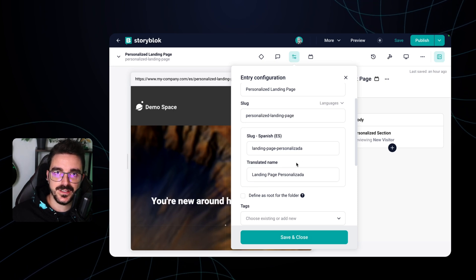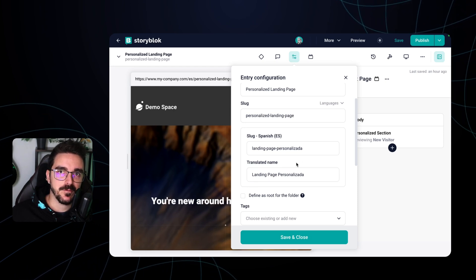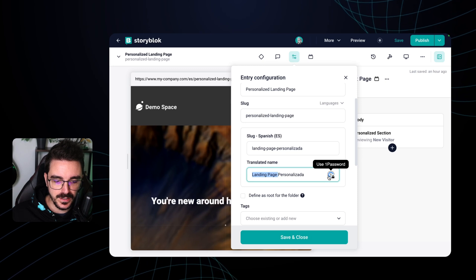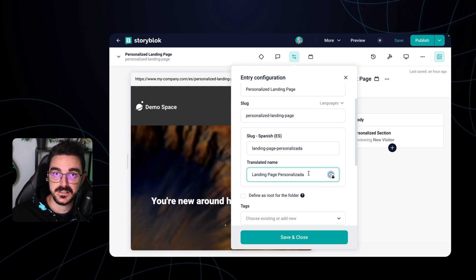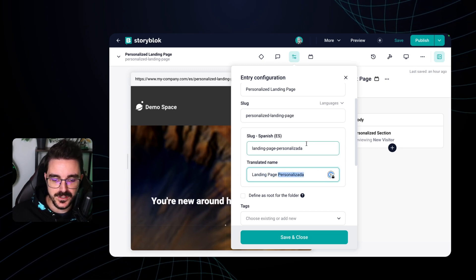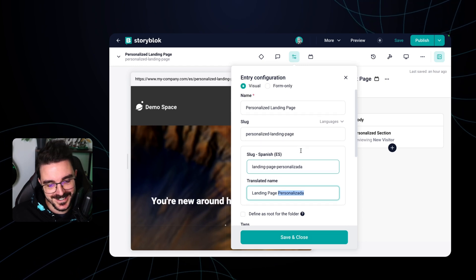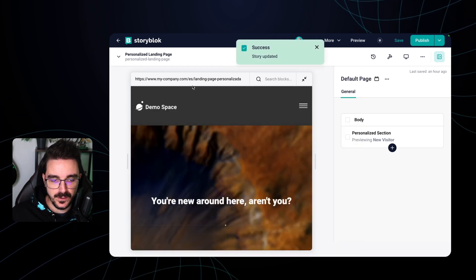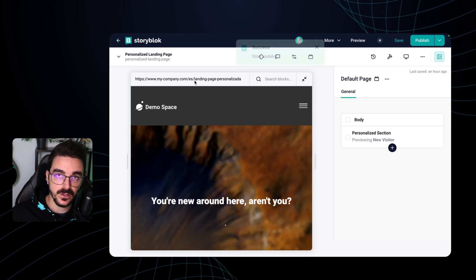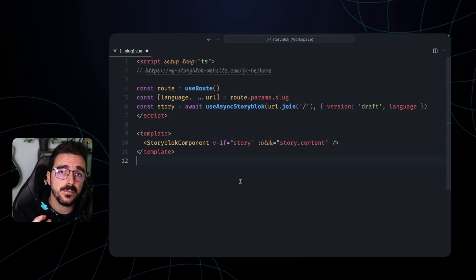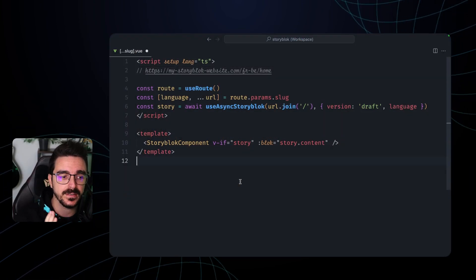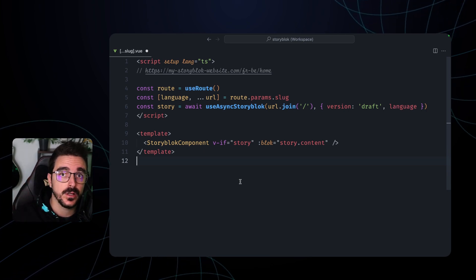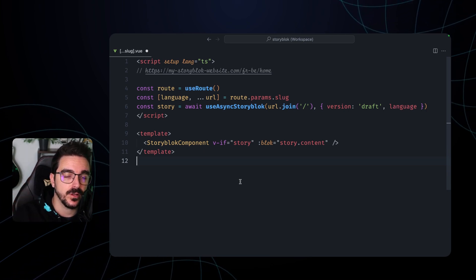Yeah it's true that the landing page is not the best example to translate because we use exactly the same one but the personalization one is the one translated. So when you save and close now you're going to see that your slug is using the correct language. You're now probably wondering how you can use that language that is in the URL to fetch the correct data in Storyblok. So it's as easy as this.